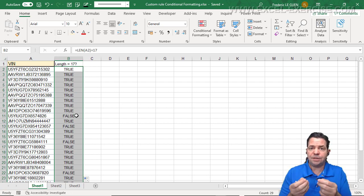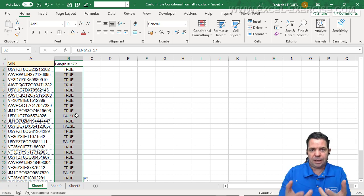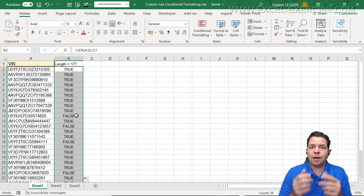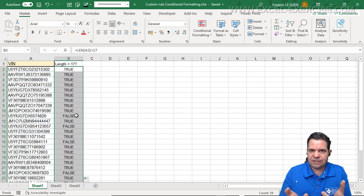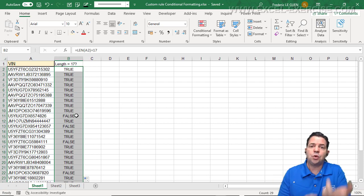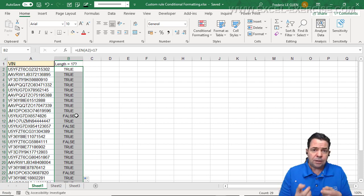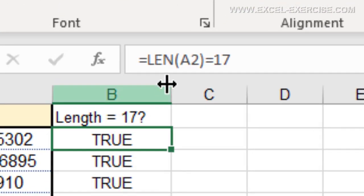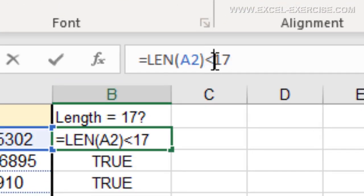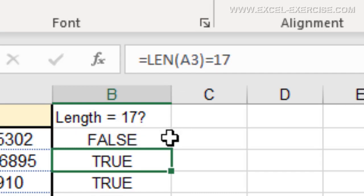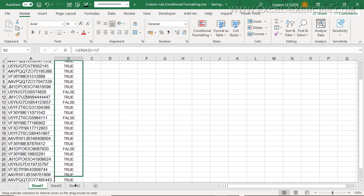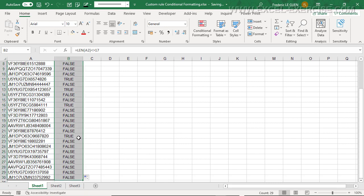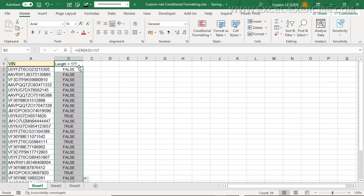When the result of the test is true, you will apply your rule to apply your color. Now, I currently return true when the length is 17 characters, so I need to do the opposite — that means return true when the length is different from 17. To do that, I just have to change the logical test. So now you can see I have true when the length is not equal to 17, and I simply copy this test.